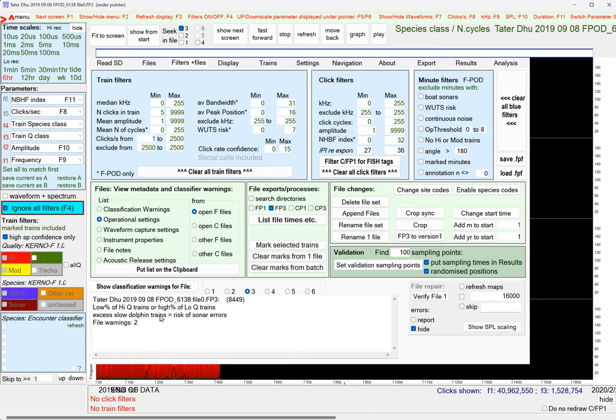So the warnings are saying, I'm not quite sure about that. And there's an excess of slow dolphin trains. It doesn't mean they're wrong, but it means there's a risk of sonar errors. So if there were a very large number of sonars, and some of them were being misclassified as dolphins, you'd get this kind of error. So two file warnings.